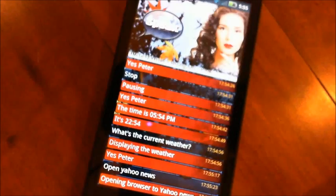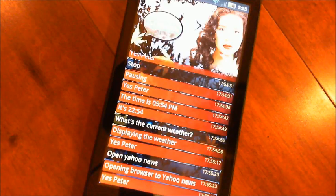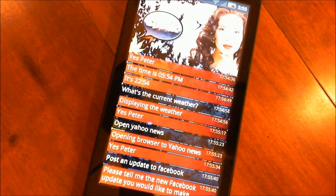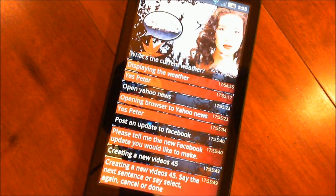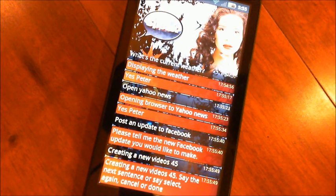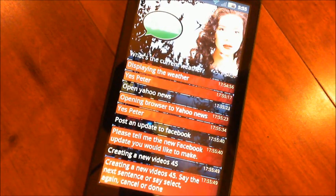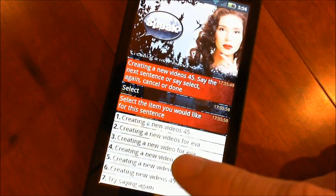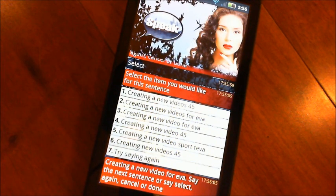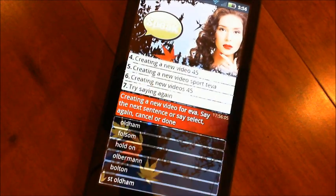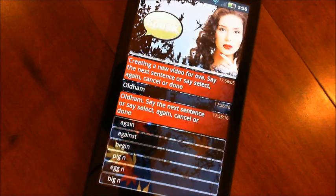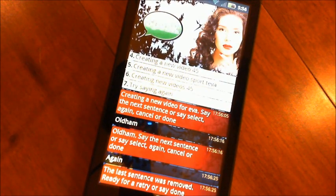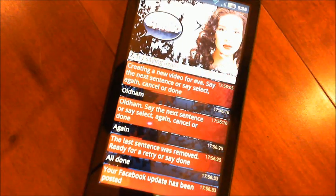Yes, Peter. Post an update to Facebook. Please tell me the new Facebook update you would like to make. Creating a new video for EVA. Say the next sentence or say select, again, cancel, or done. Again — the last sentence was removed. Ready for a retry or say done. All done. Your Facebook update has been posted.